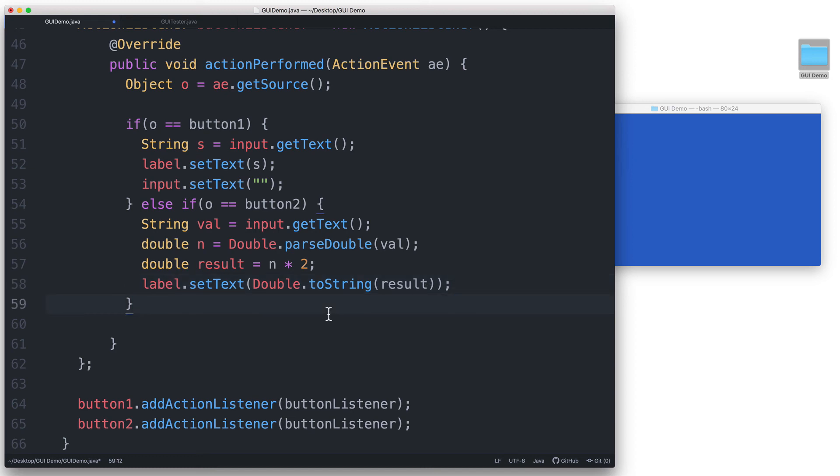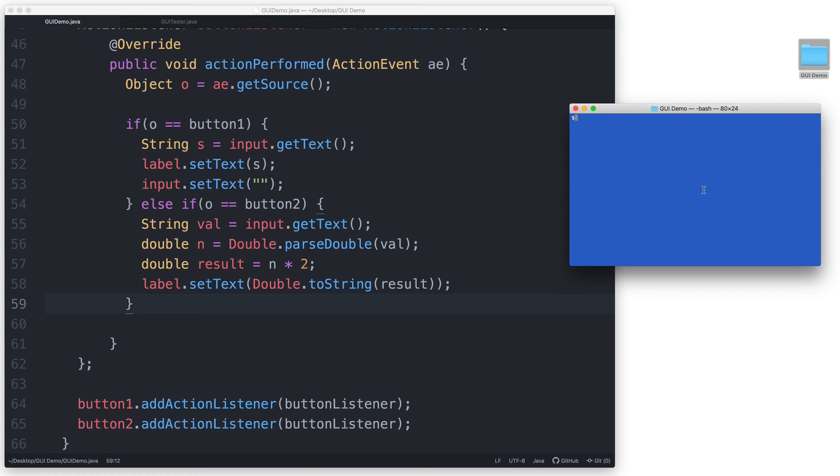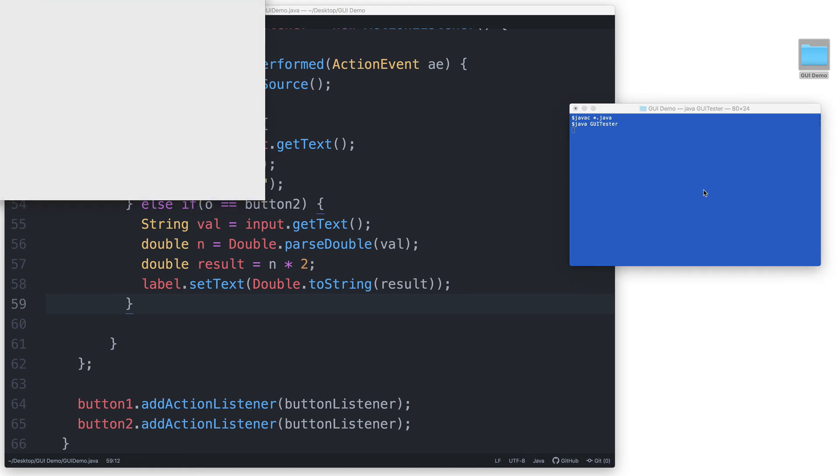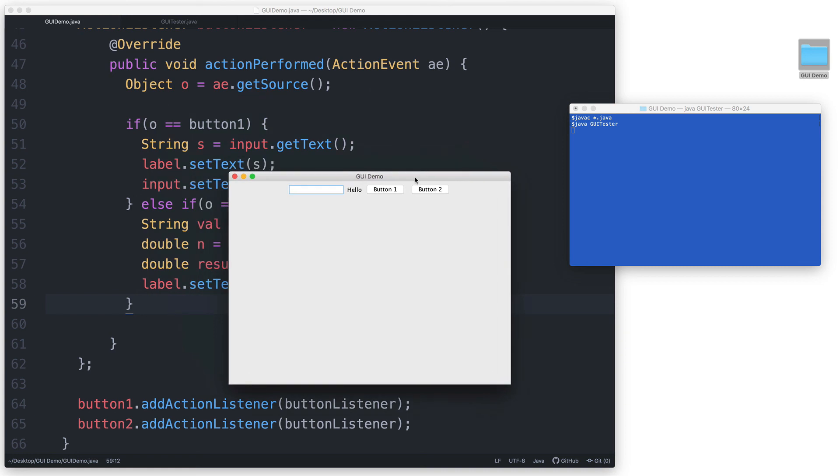And now we are ready to test this. javac asterisk.java, java guiTester. I will type 1.5 in the input field and then I'll click button 2 and then I get 3.0 displayed in the label.